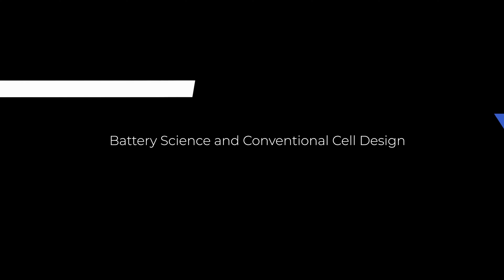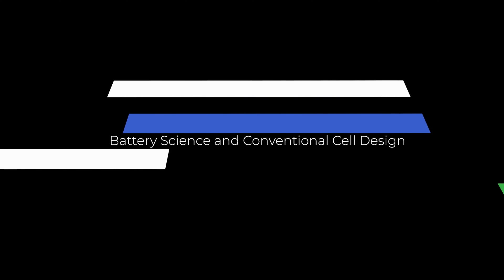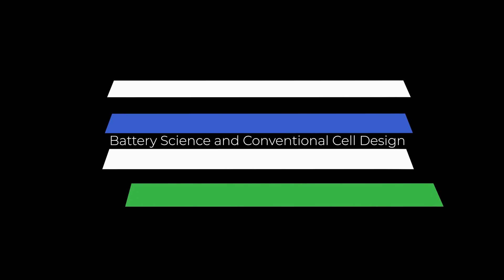To fully understand the advantages of Enovix's unique architecture, it's important to first understand how a conventional lithium-ion battery works.